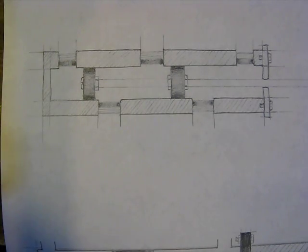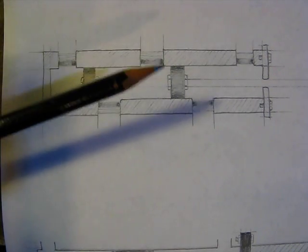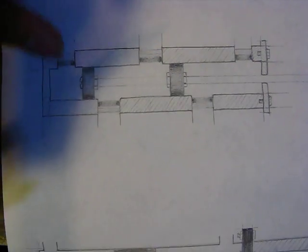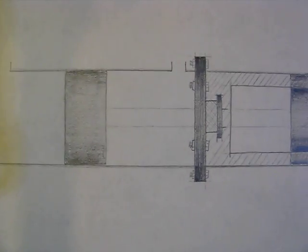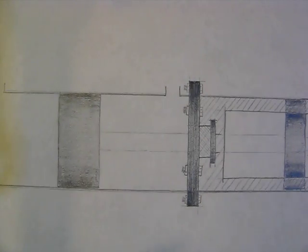Alright Phil, so here are the diagrams for the steam engine. This is going to be the valve, and here's the piston.